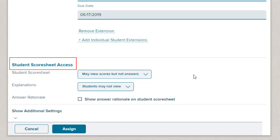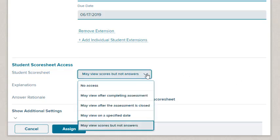Determine the scoresheet access. This determines what your students will and will not see after submitting their tests.